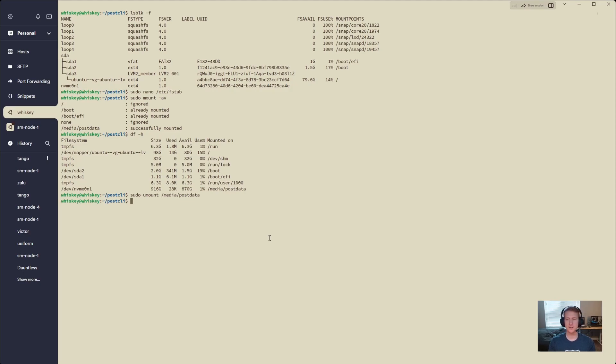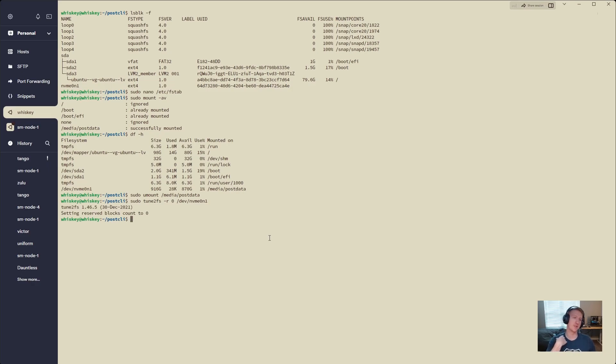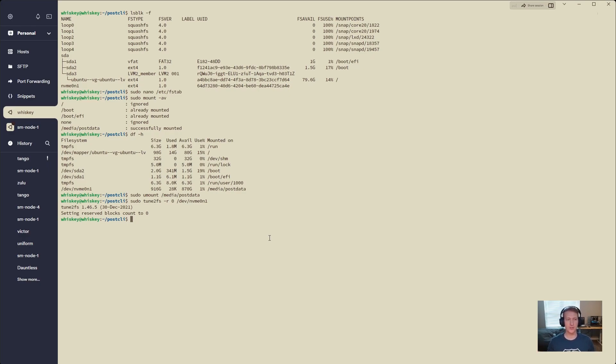And now what we're going to do is sudo tune2fs, we're going to do -r 0, and we're going to do /dev/nvme0n1. And what this is going to do, typically when you format something in ext4, there is space reserved on that drive for your root user. Don't do this if this is where your operating system is installed. Only do this if this is a dedicated post data drive. And we're just removing all that reserved space.